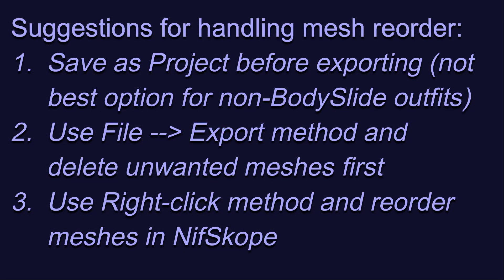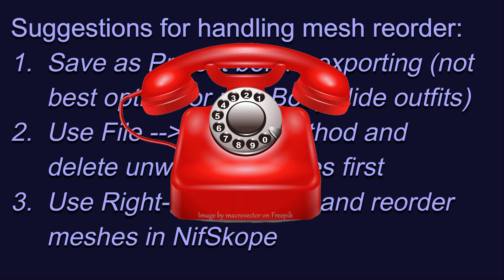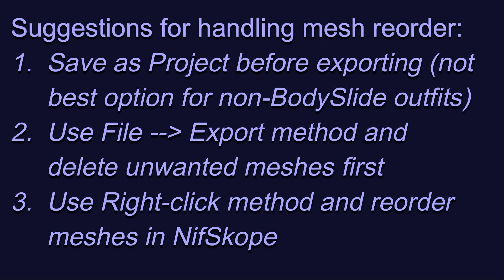Like I said earlier, this is going to be fixed in a future version of Outfit Studio, so at some point, this information is going to become obsolete. Until then, I wanted to provide you with an explanation and some workarounds.